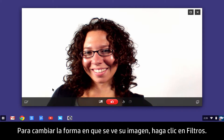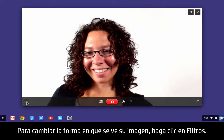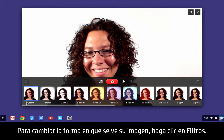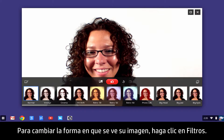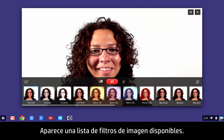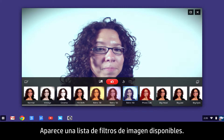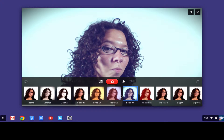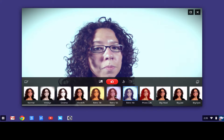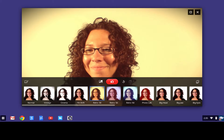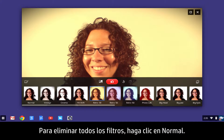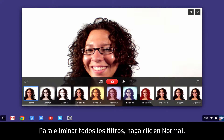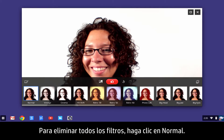To change the way your image looks, click Filters — a list of available image filters displays. To remove all filters, click Normal.